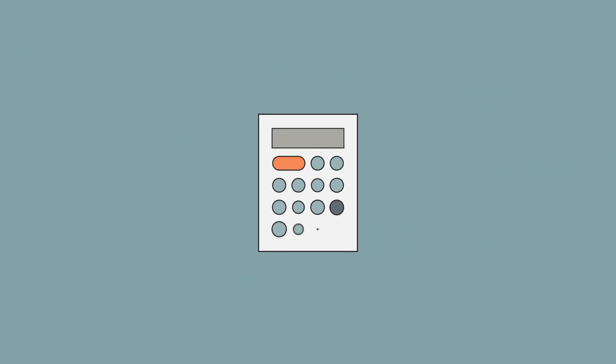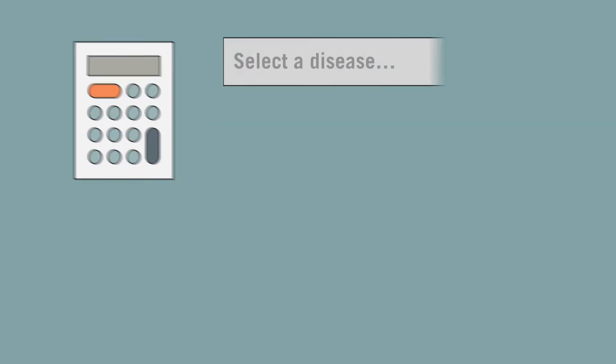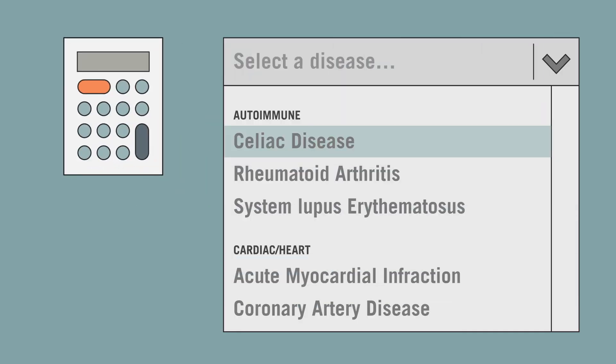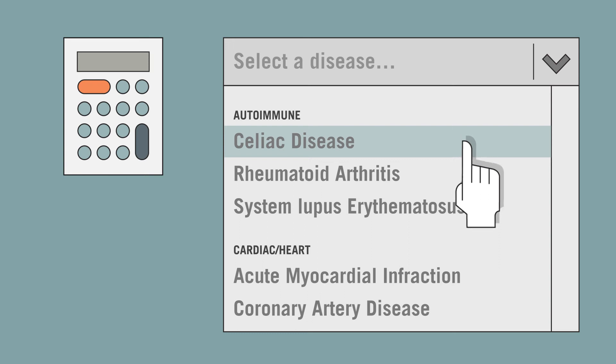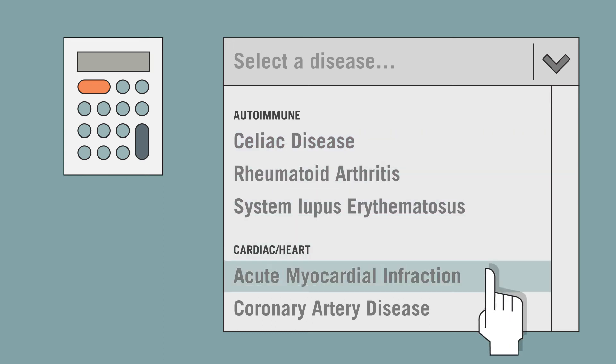It is often hard to find the clinical sensitivity and specificity of a test, but Testing Wisely has designed a calculator that includes summary numbers on common tests.